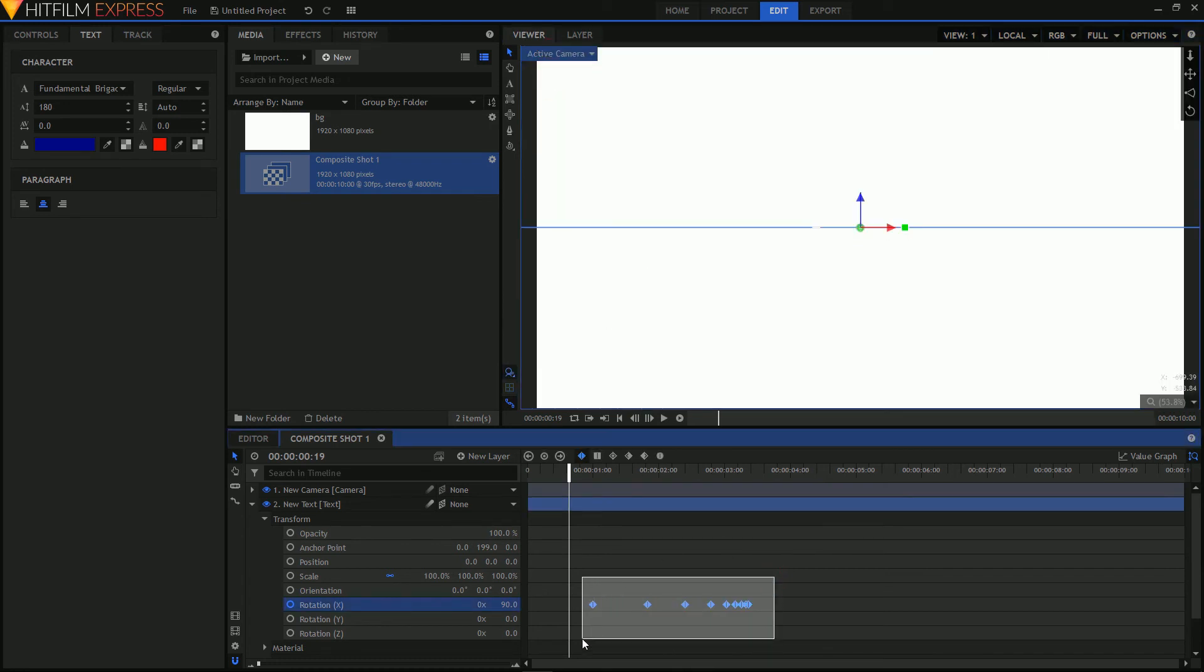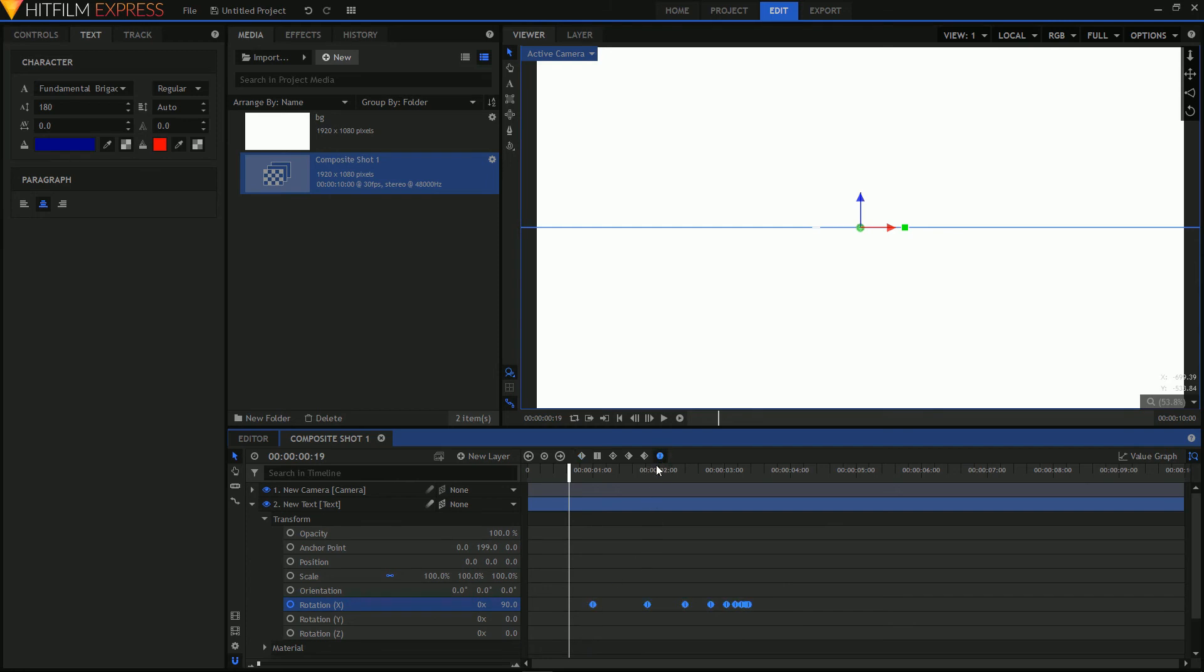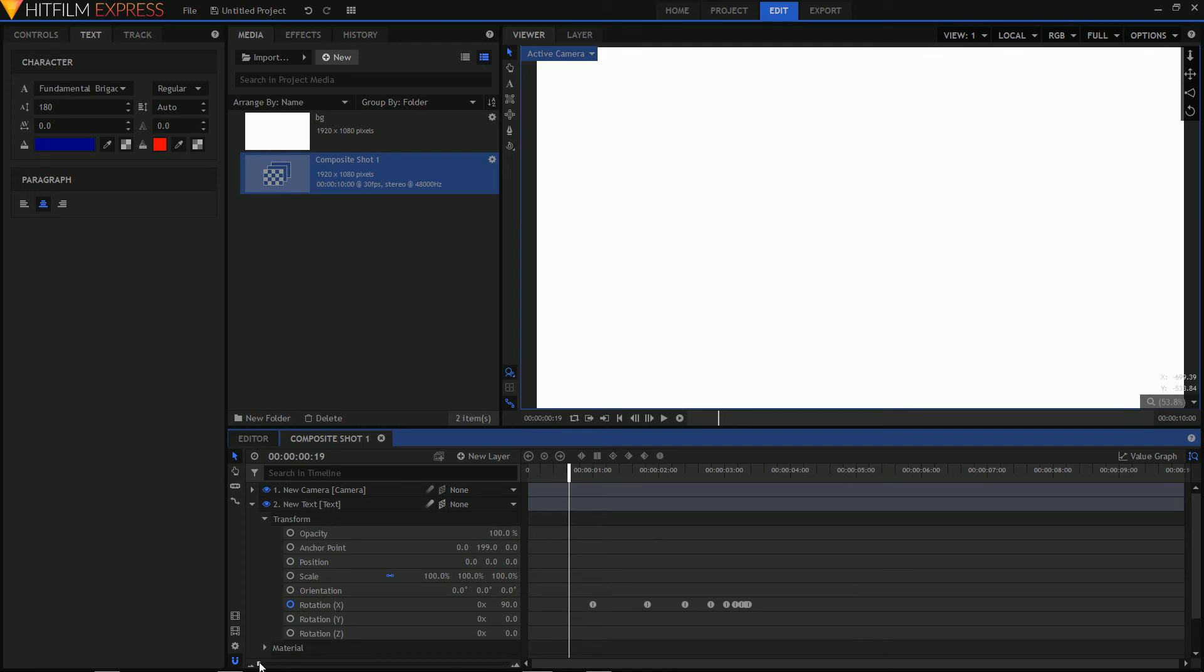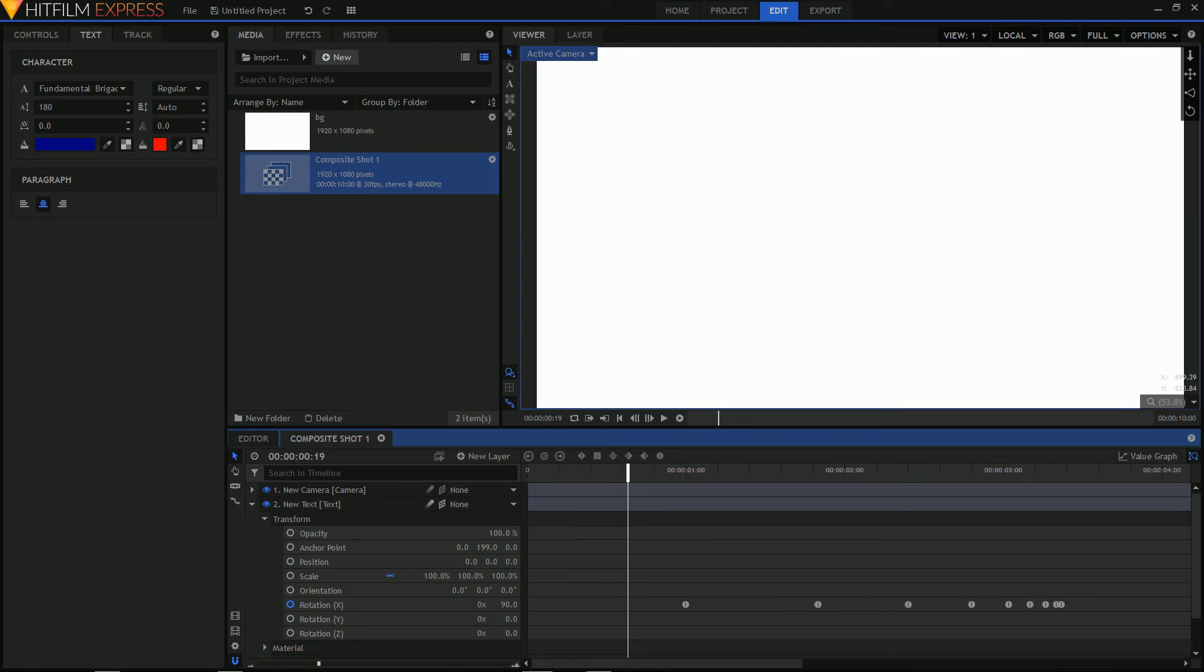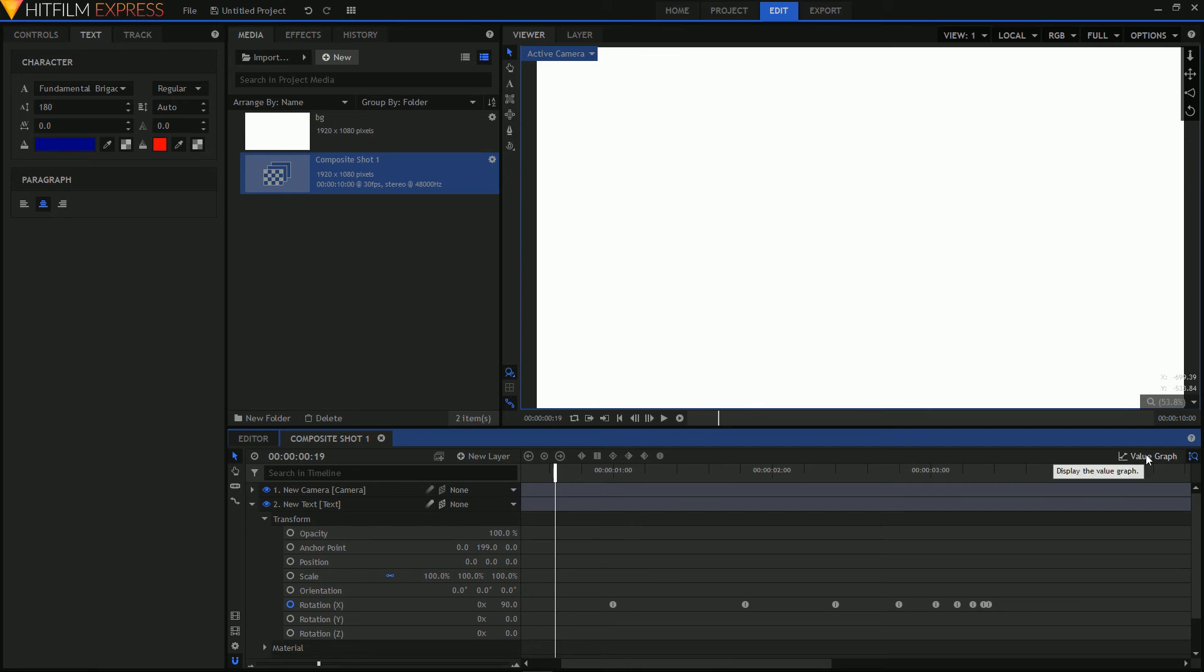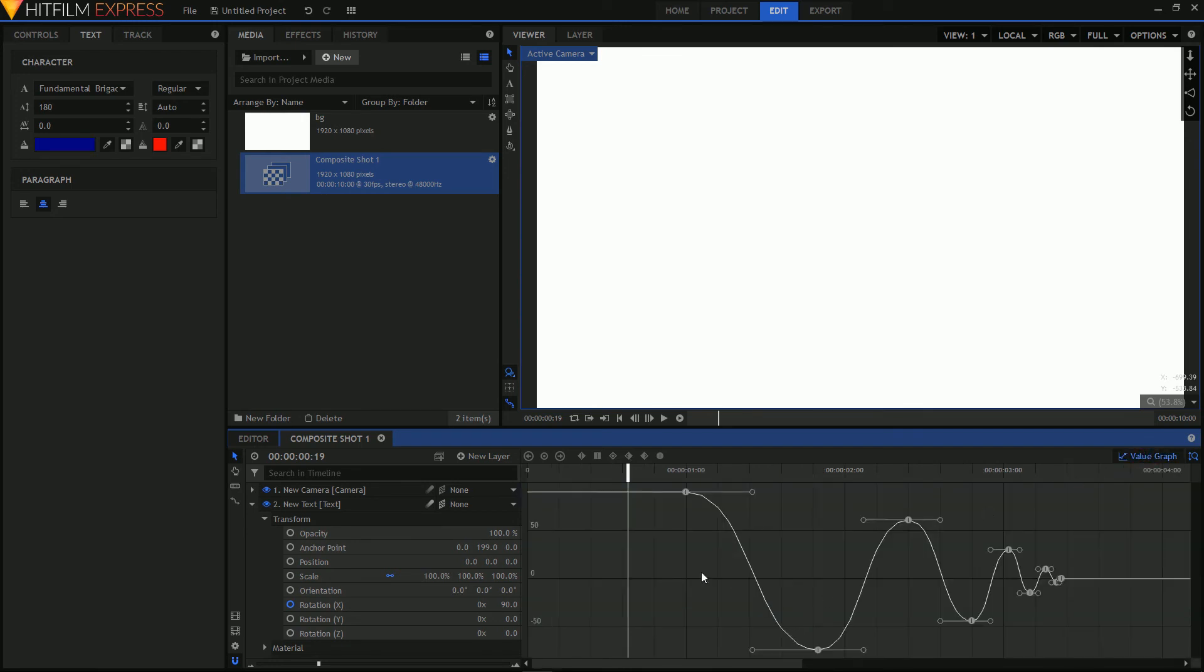First thing we're going to do here is we're going to highlight all of the keyframes and set them to manual Bezier. Now you see that the diamonds have changed to circles. That's the first step. Let's zoom the timeline a little bit in here so we can get a better idea. Next thing we want to do is make some manual adjustments. So we will click on the value graph and now you see the representation of what's happening.